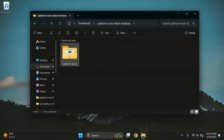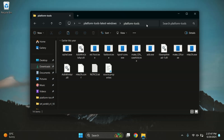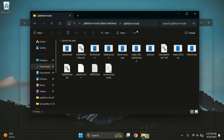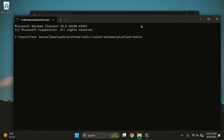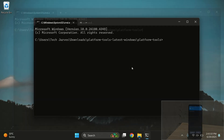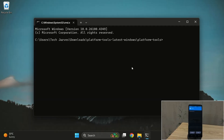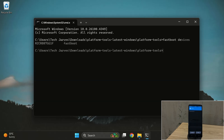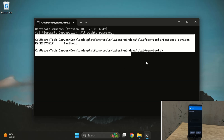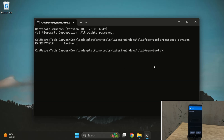Now open the platform tools folder, click on the address bar at the top, type CMD and press enter. This will open command prompt right inside the folder. In the command prompt window, type fastboot devices and press enter. If you see a serial number, that means your device is properly detected and you're good to go.